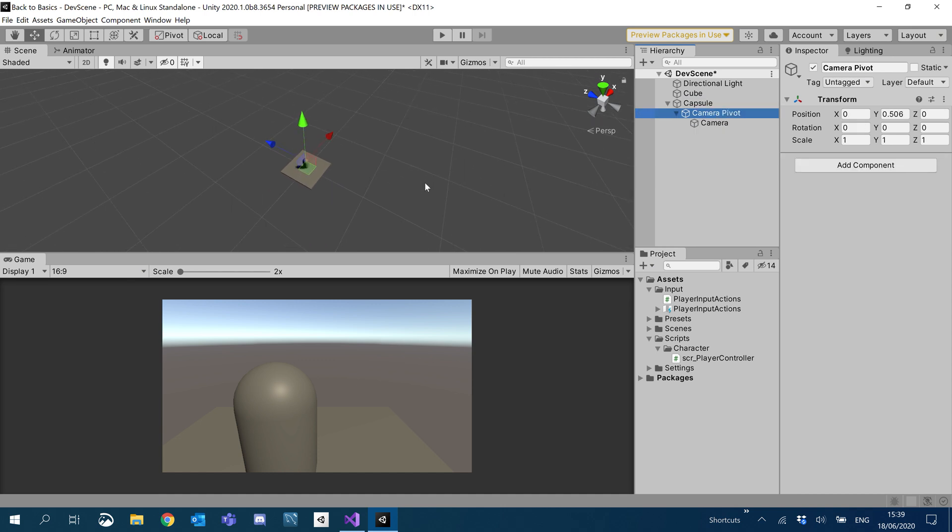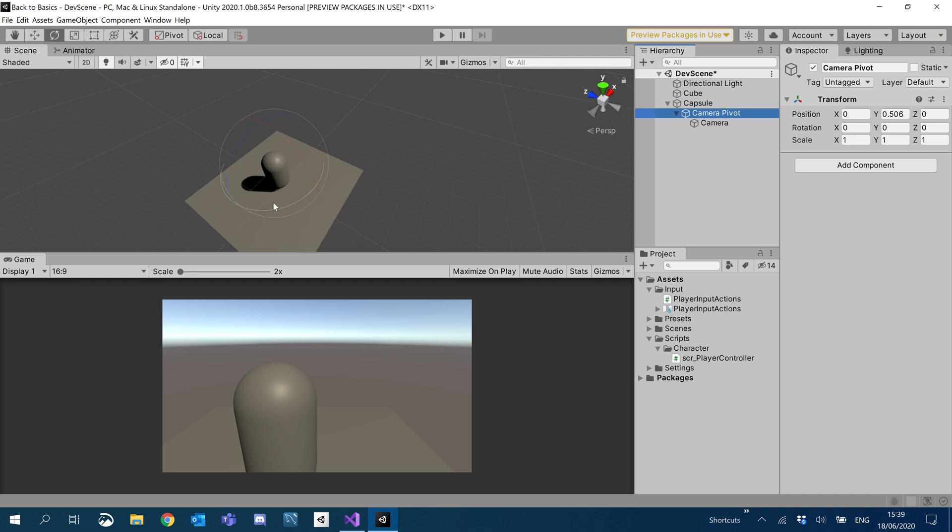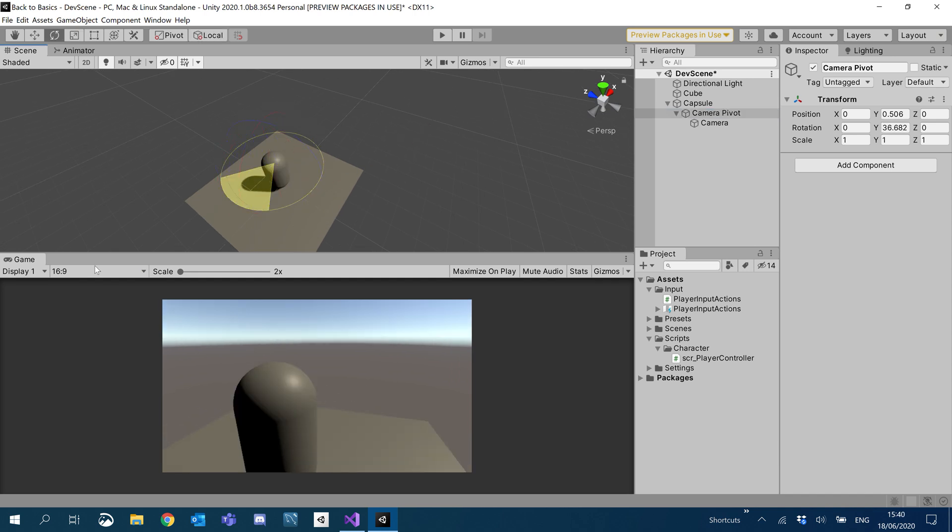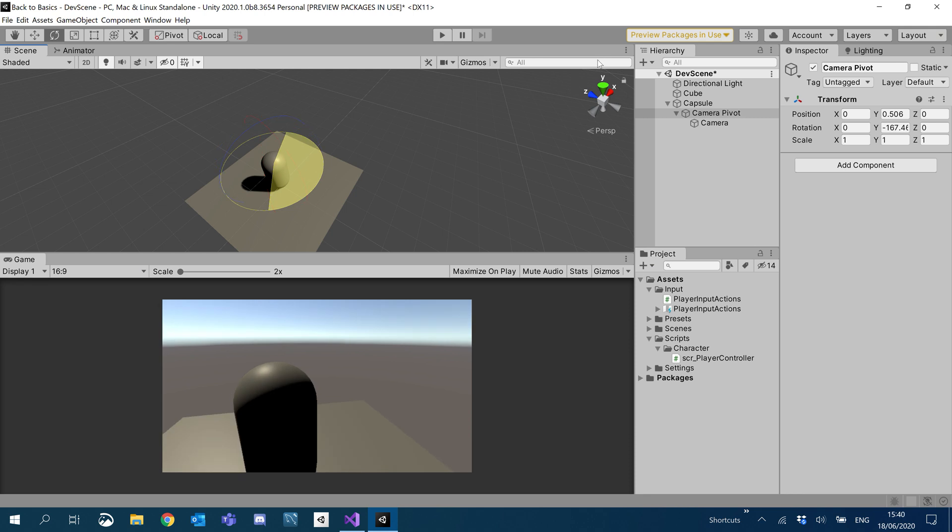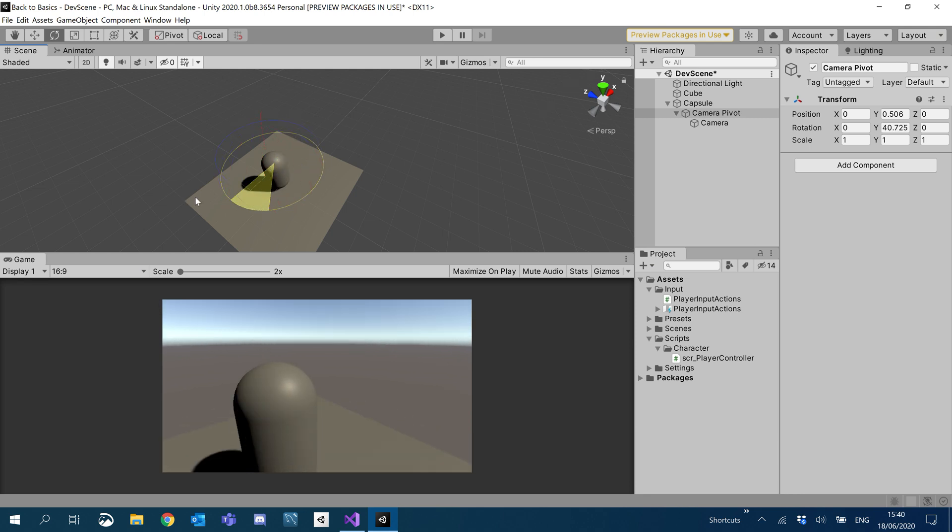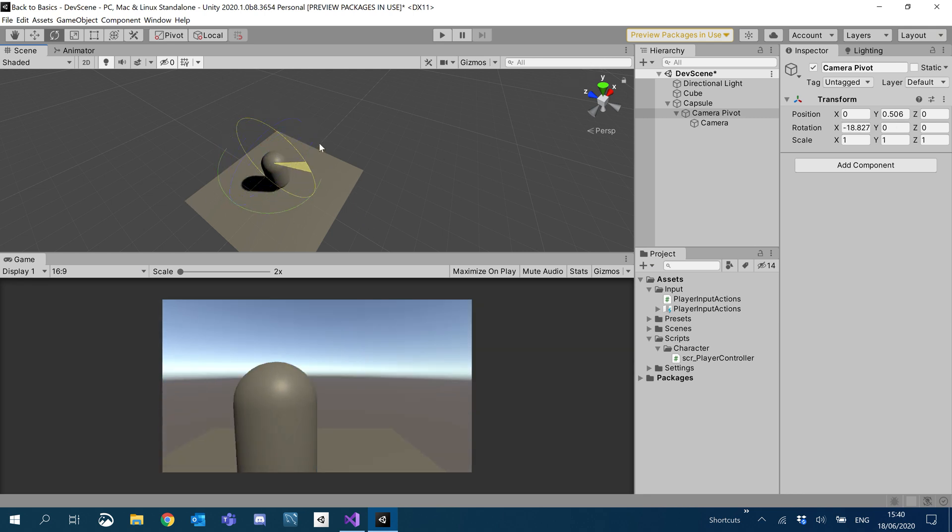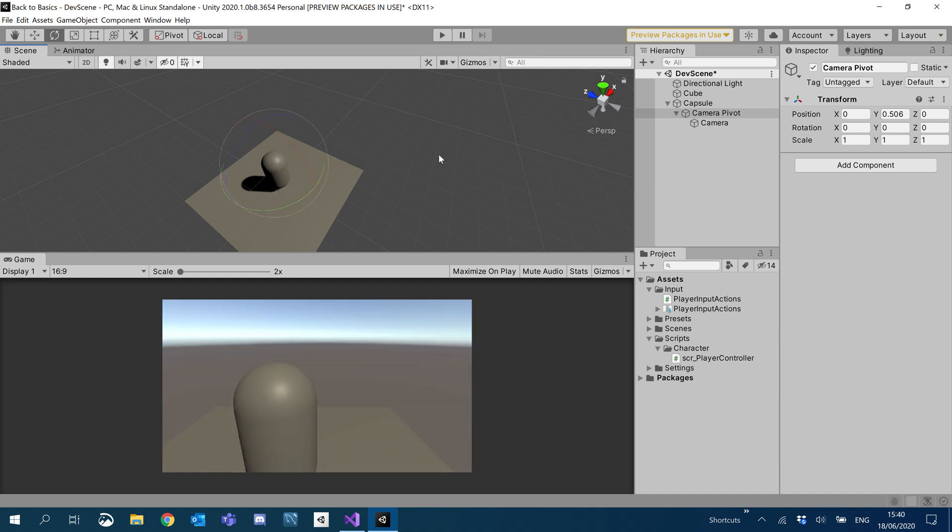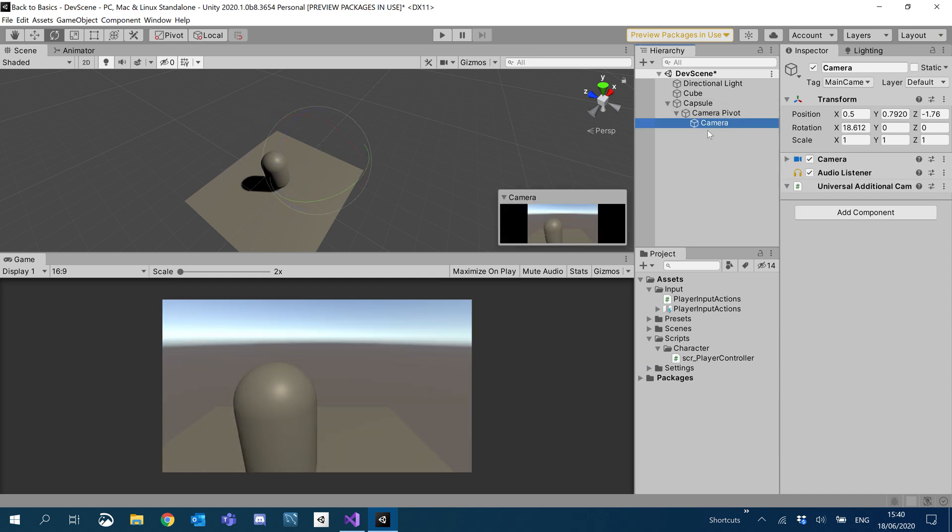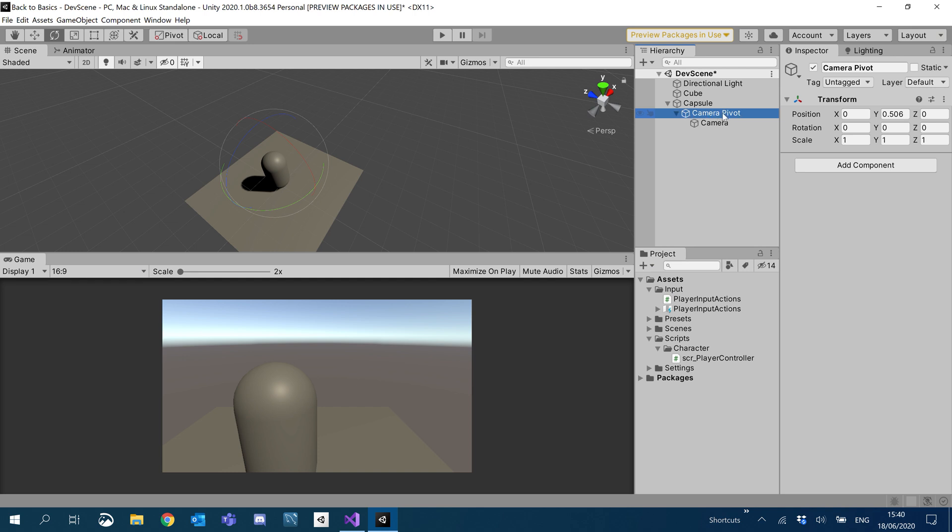So now if we focus in on the camera pivot, you can see as we rotate that round, it rotates the camera around the pivot we wanted. With the camera rotation script, we're not actually going to be affecting the transform of the camera, but more so the transform of the camera pivot. So I'm actually going to rename the pivot to camera controller.